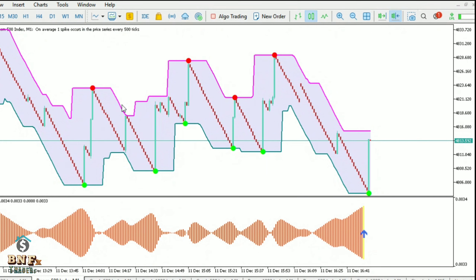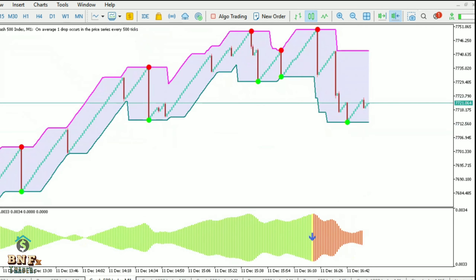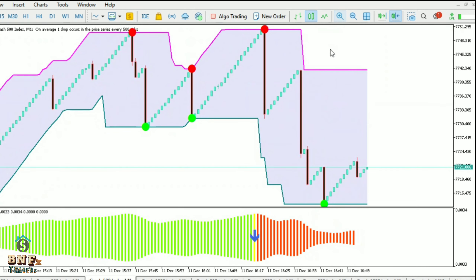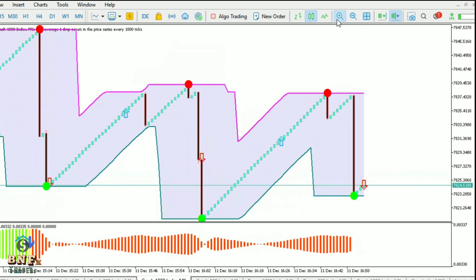Hi guys, this is the Boom Crash Spike trading system — a non-repaint indicator. We will check this performance and review. If you want this indicator, it's available in the MT5 market and Telegram channel — link in description. Any new trader watching this video, subscribe to our YouTube channel. We use the custom indicator channel indicator and Spike Killer, both available on the MT5 market.